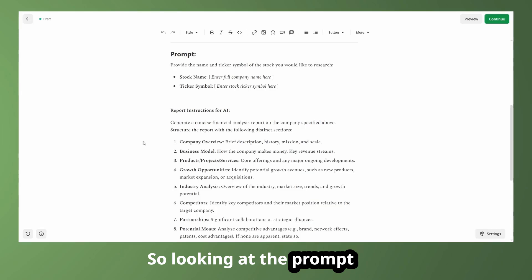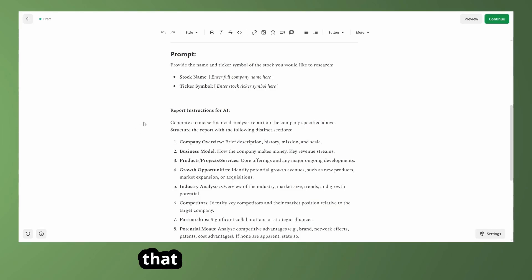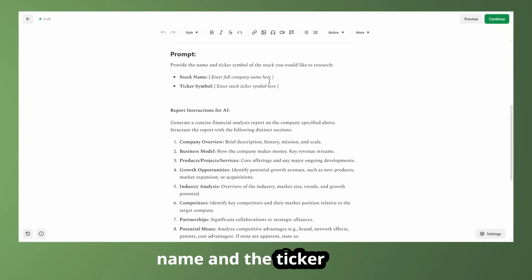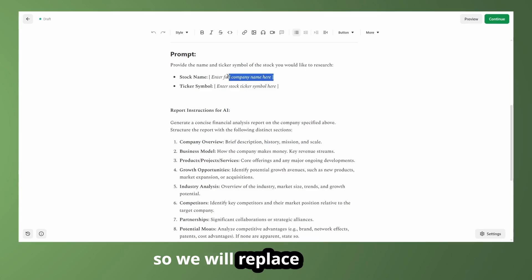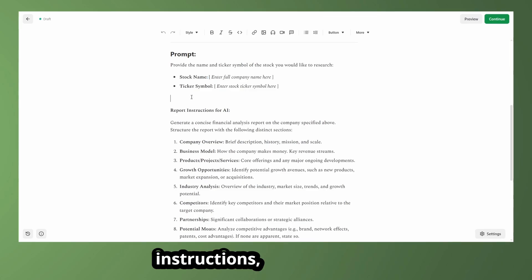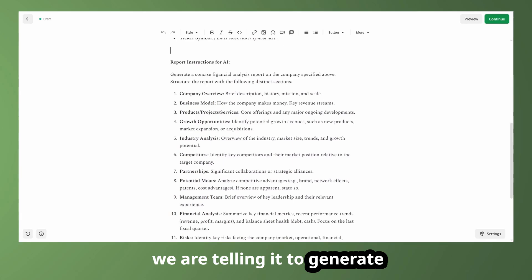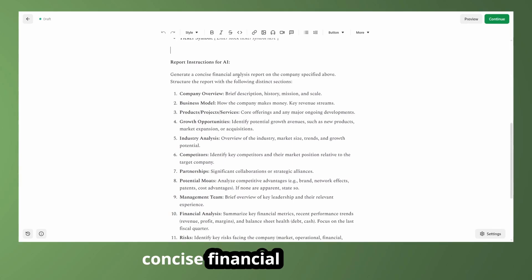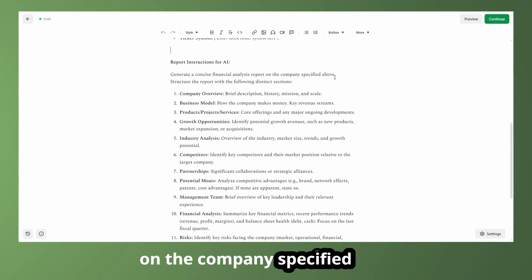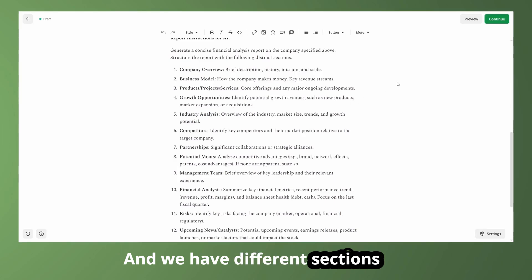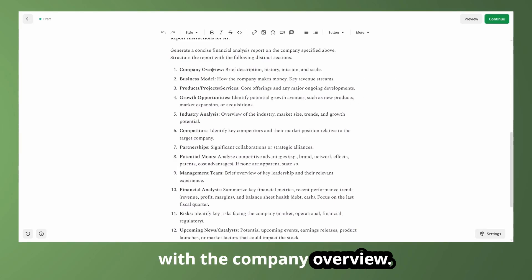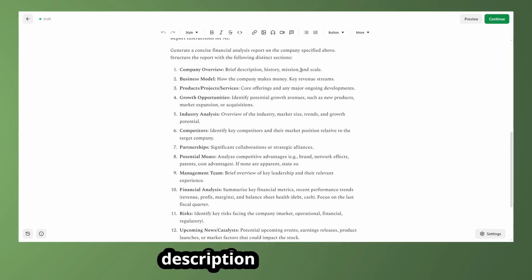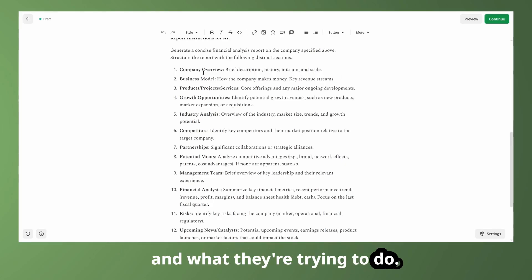But this is going to be a fast stock analysis report prompt. So the general goal here is to pretty quickly generate a summary of the fundamentals of a company. So looking at the prompt, we're basically just telling the user that we need to put in the stock name and the ticker symbol. So we will replace those here. And then going down to the instructions, we can see that we are telling it to generate a concise financial analysis report on the company specified above. And we have different sections here.